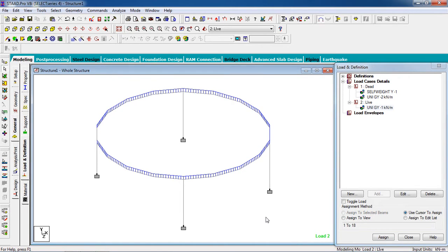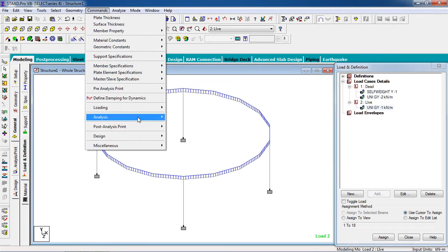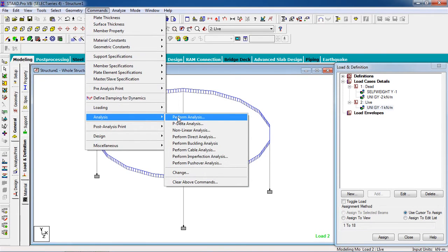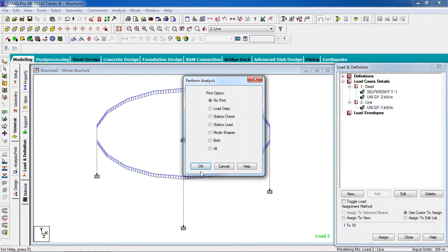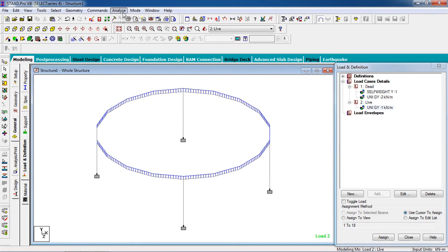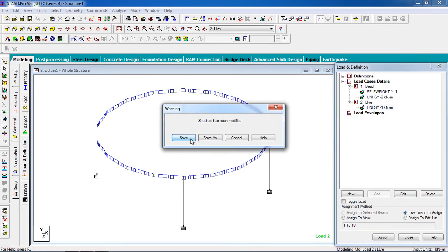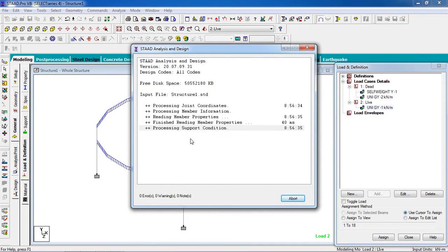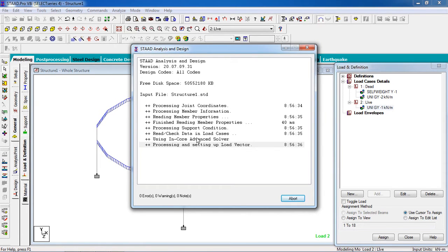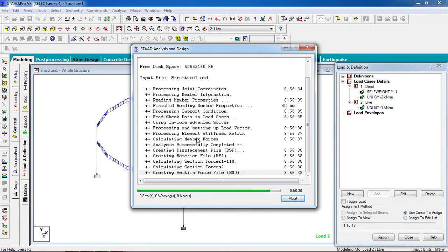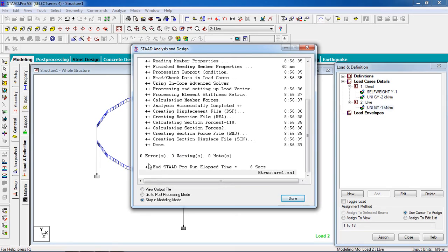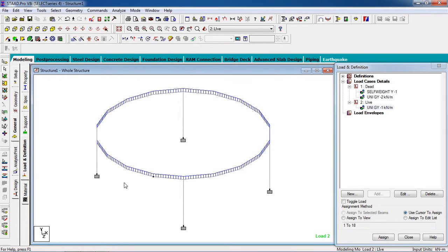Similarly for the live load, click Assign to the beams and click Assign, then Yes. Now the modeling is complete. To analyze, go to Commands, then Analyze, and perform the analysis. Save it. There is no error, no warning, no notes.